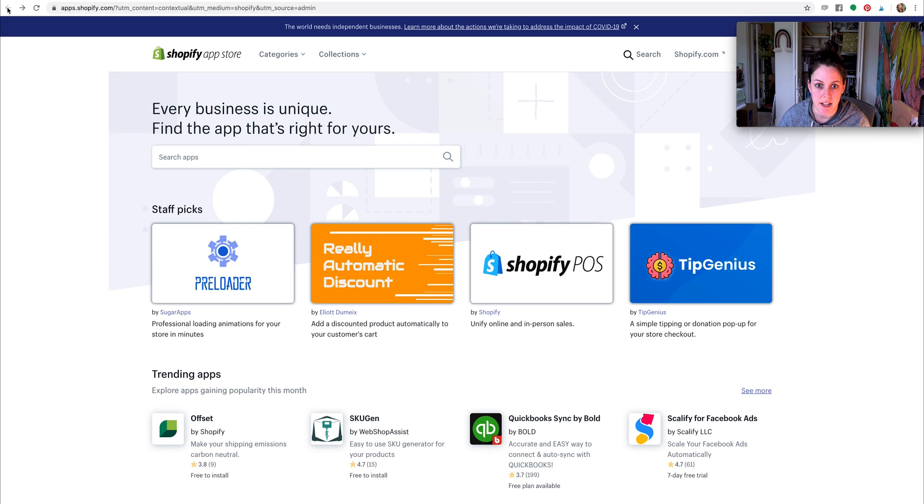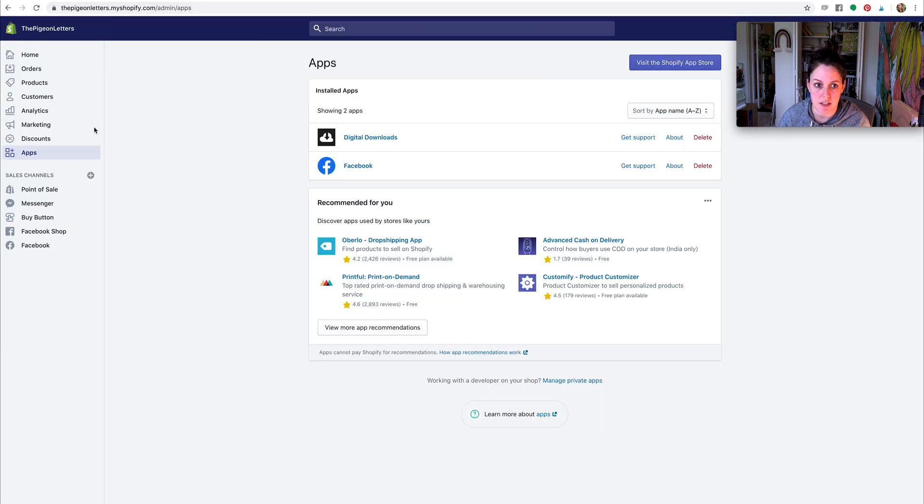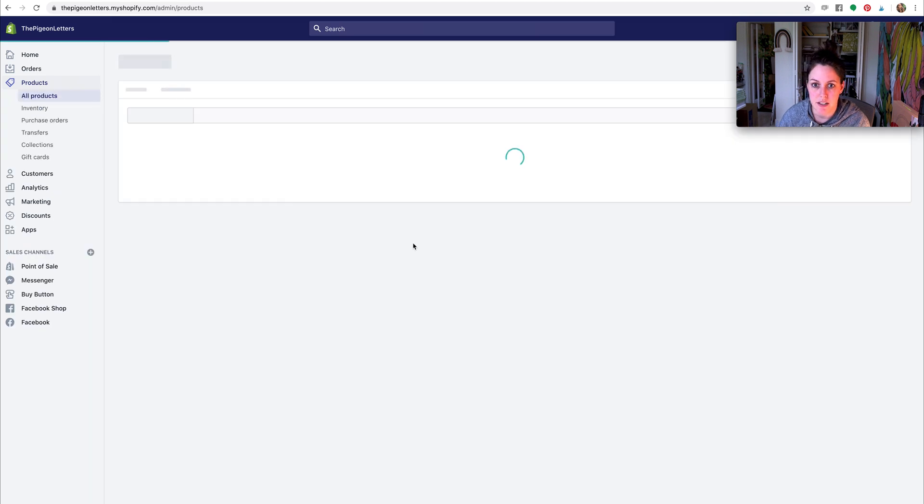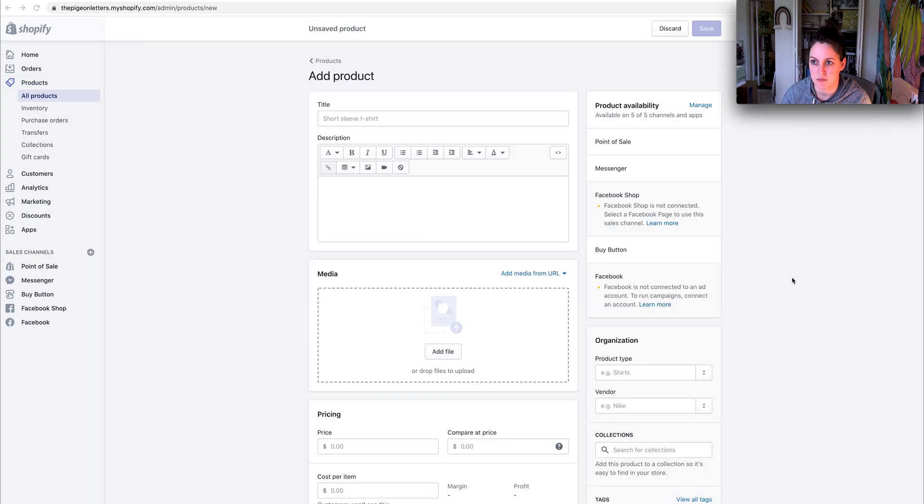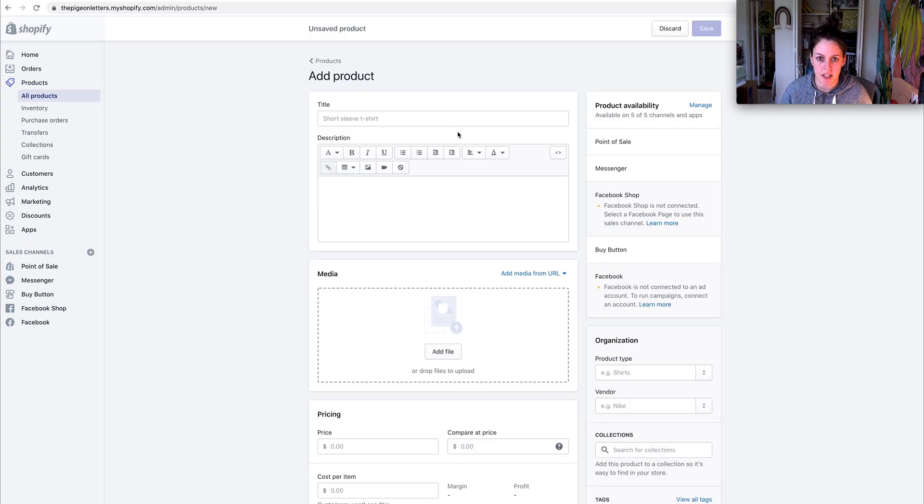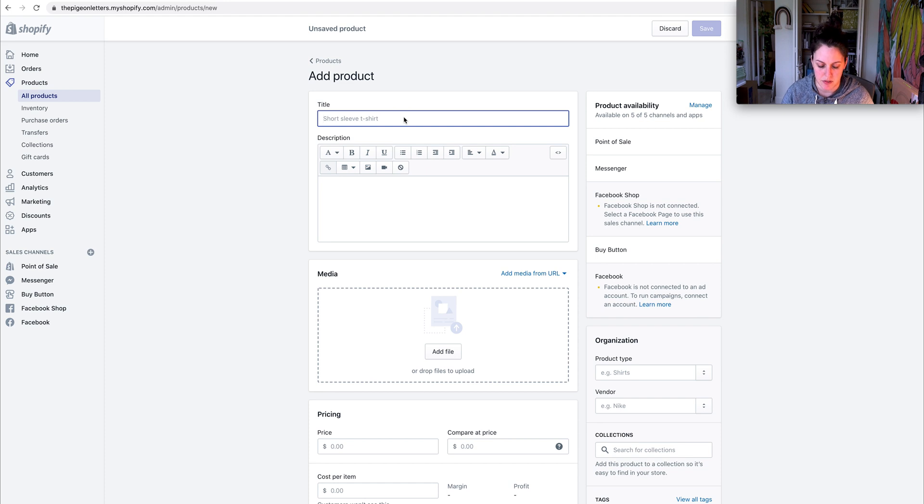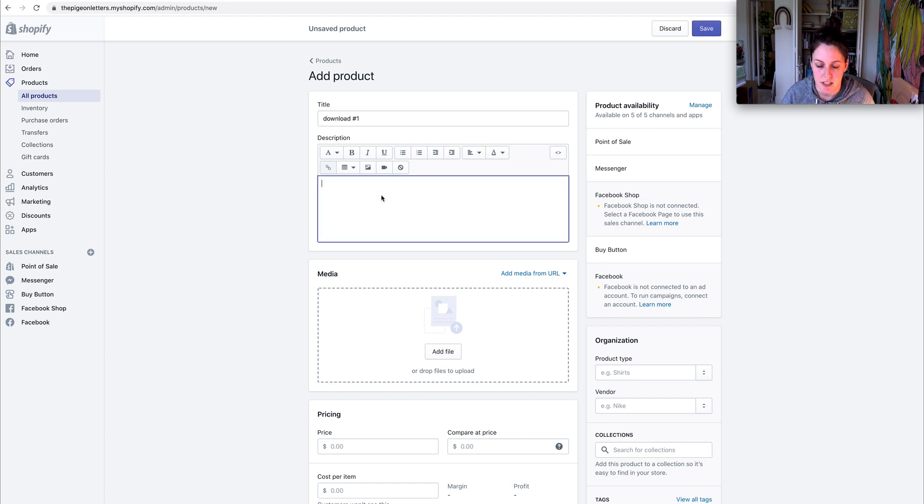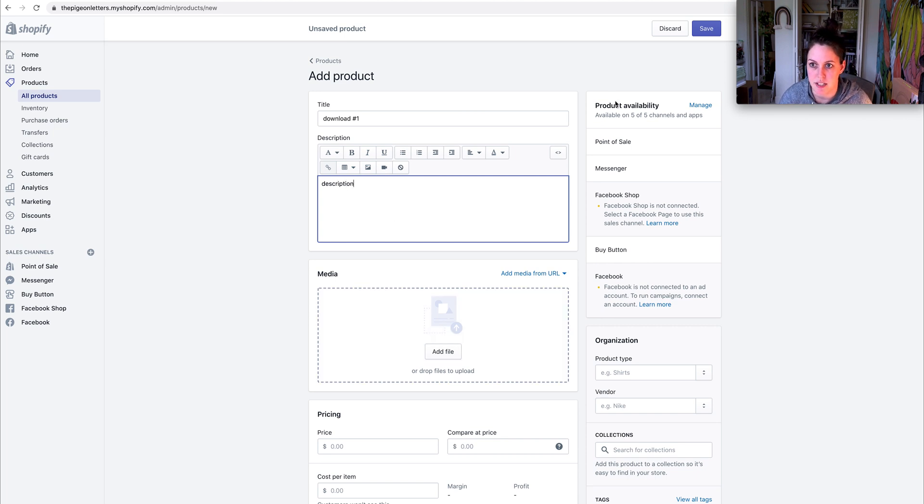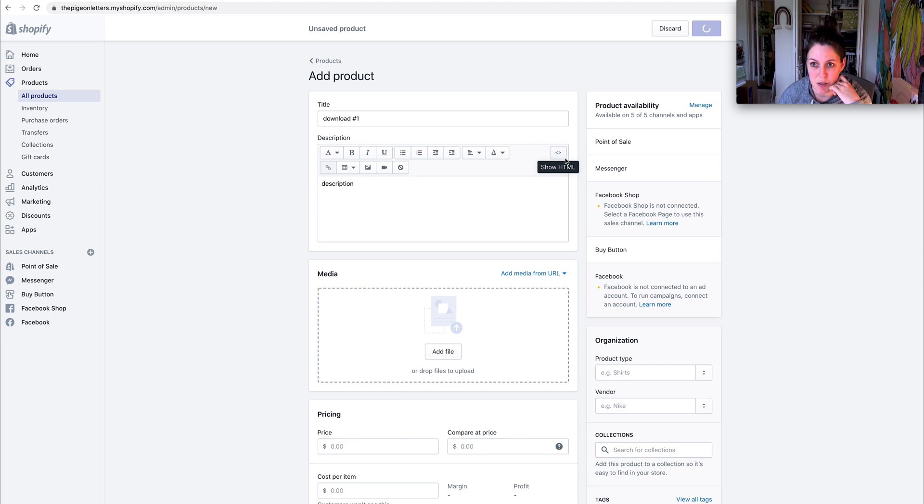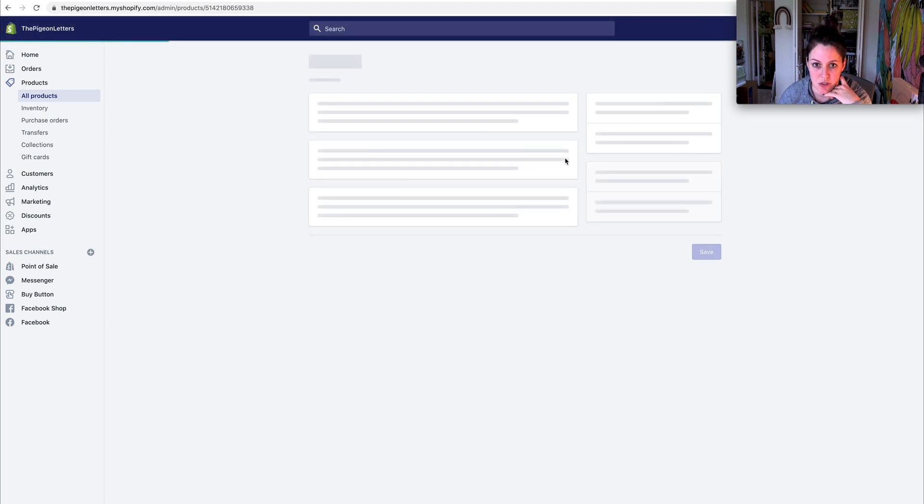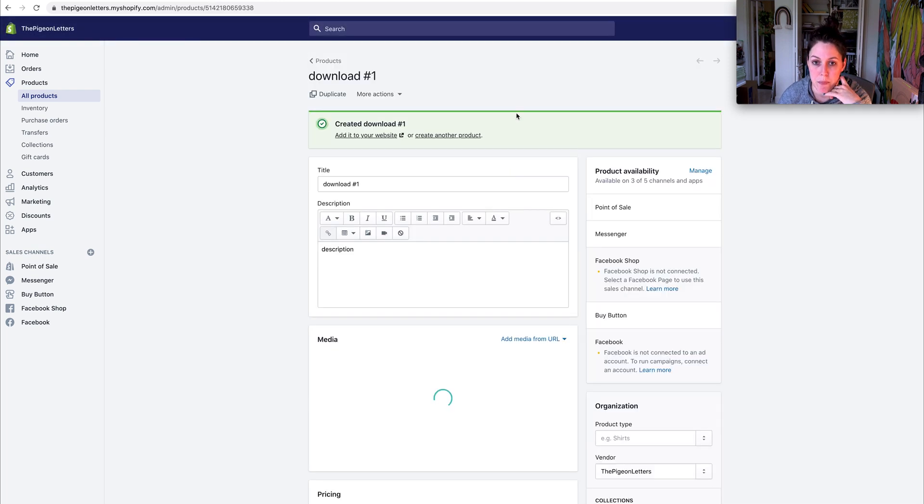So I'm going back to add my product. I'm going to go to products and add my product. Let's just title it download number one. I can put a description in here later, add photos later, but I'm going to save it. And then after I save it, I'm going to go back into it.